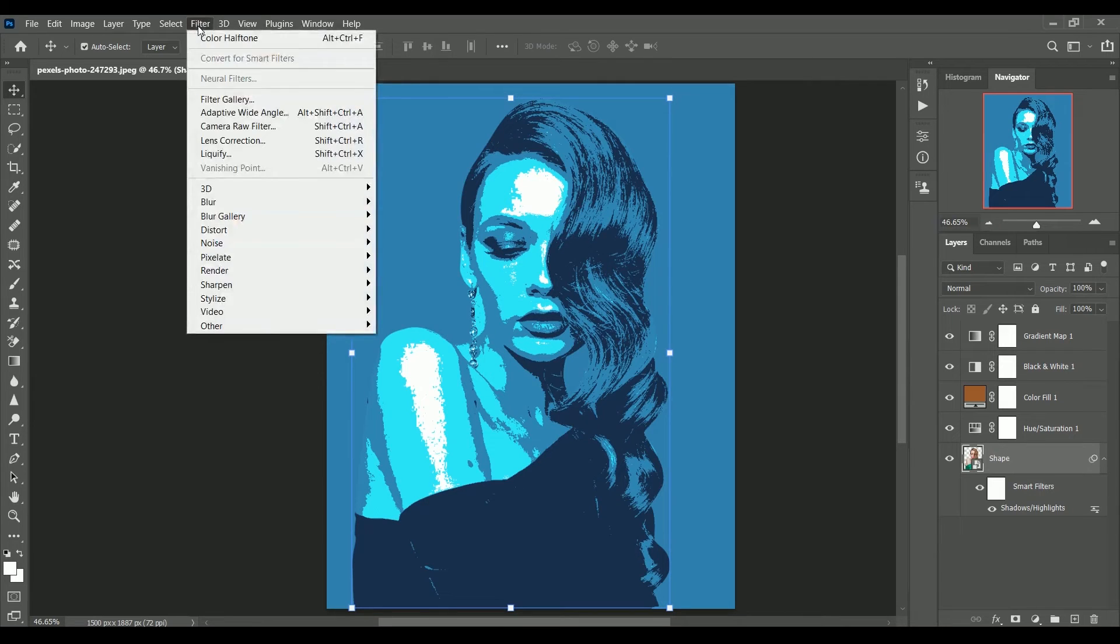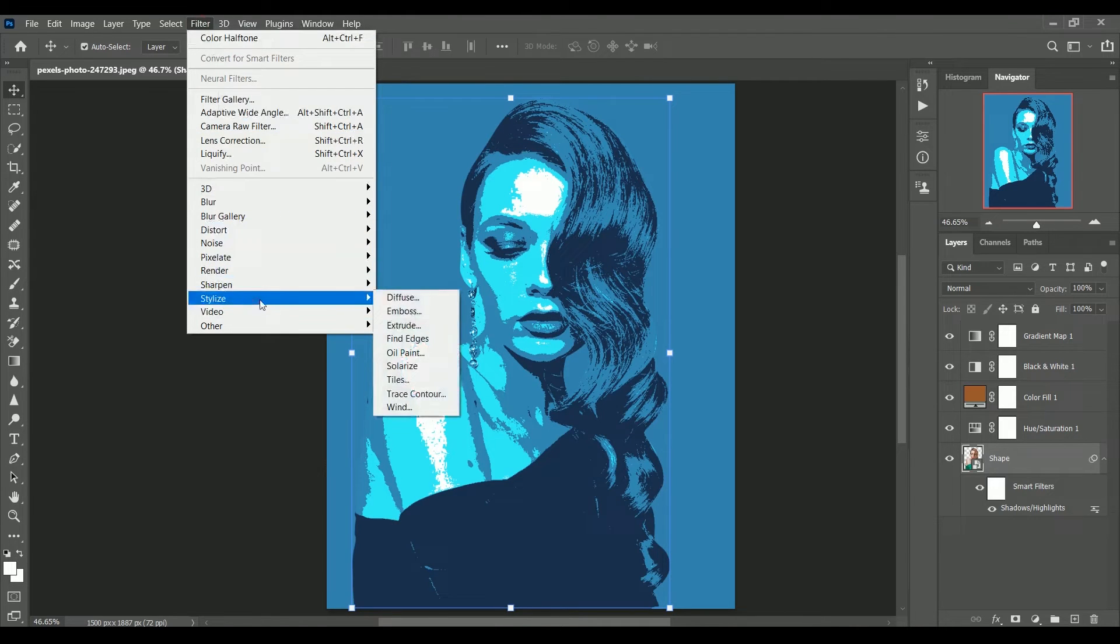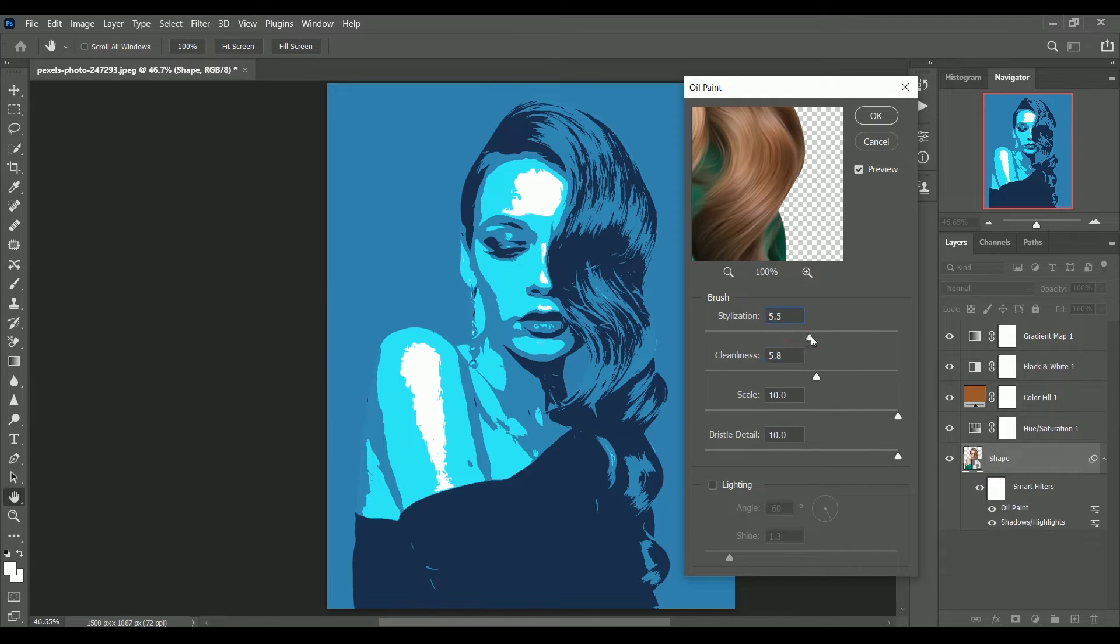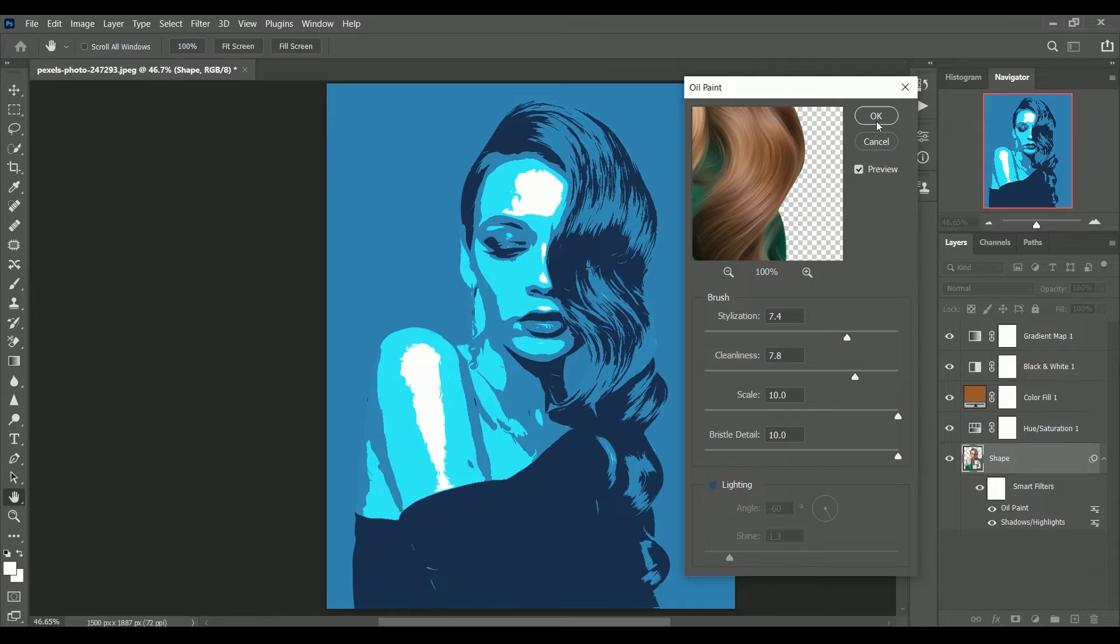We are going to make it smooth with the oil paint filter. Go to filter stylize oil paint. We are only going to increase the value of stylization and cleanliness. Click ok.